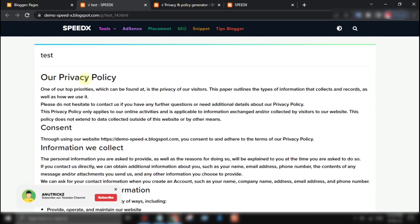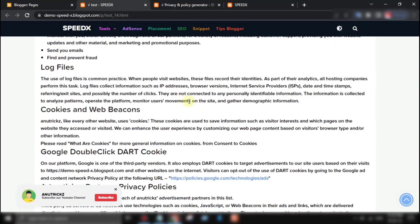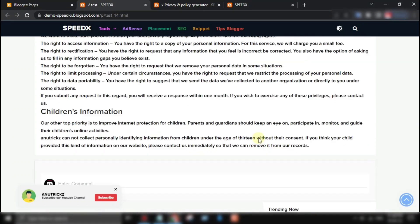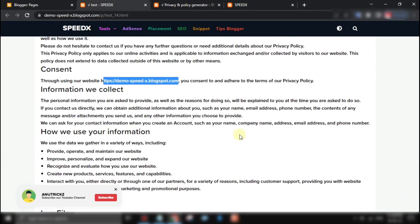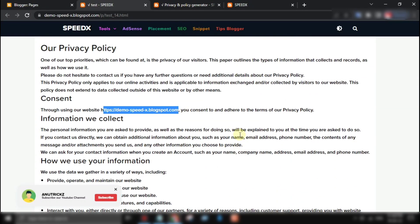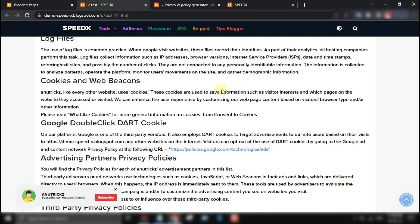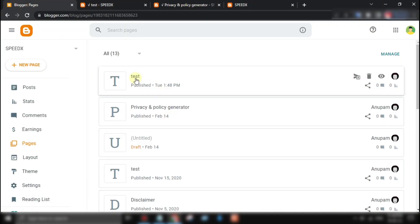That's it for our video on the privacy policy generator tool for bloggers. We hope you found it helpful and that you'll try out the tool for yourself. Remember, having a privacy policy is important for your website and your audience, and this tool makes it easy to create one. Thanks for watching, and we'll see you in the next video.